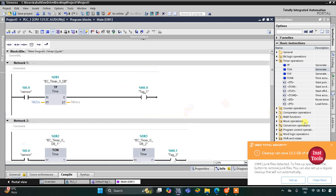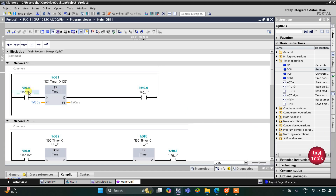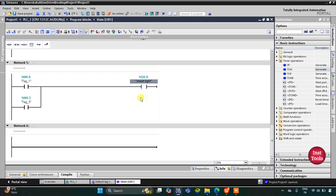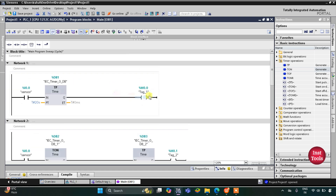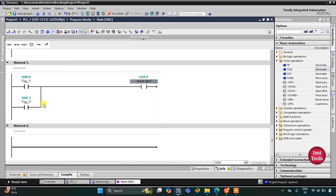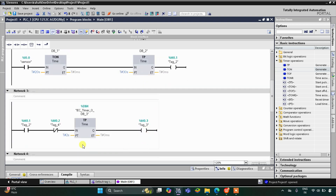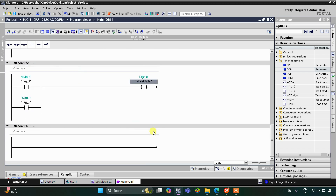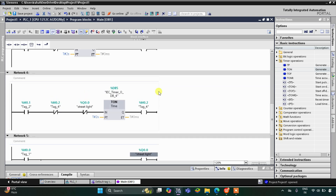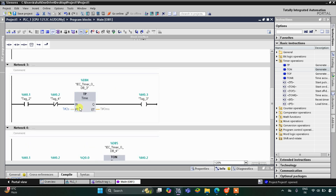When the sensor gets activated, M0.0 gets energized, and when M0.0 is true the street light gets on. M0.0 stays on for 20 seconds, so the street light gets on for 20 seconds. When the sensor detects motion, it will wait 20 seconds, and after 20 seconds M0.1 gets energized for 30 seconds. When M0.1 is true for 30 seconds, M0.3 also gets energized.